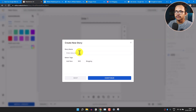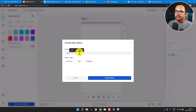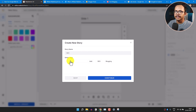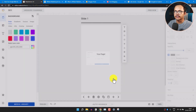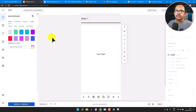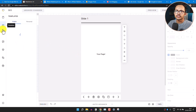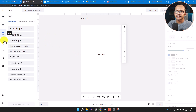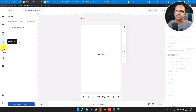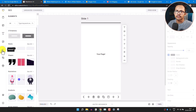Click on Create New Stories and it will ask you to enter the story name. I'll add 'SEO' as the story name. You can select tags from the list or click Add New and enter your tag. I'll add 'SEO' as a tag and click Continue. In the editor you'll see tabs: Background, Template, Text, Image, and Elements.